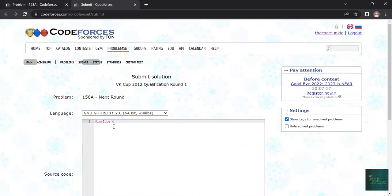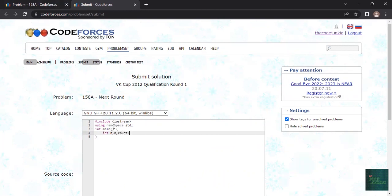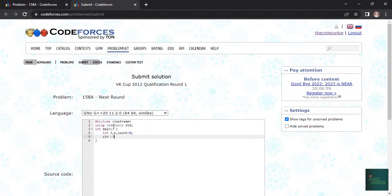We'll do this in C plus plus. Link main function. First we need two integers n and k. We also want to count how many of them advances. Now we'll take inputs.